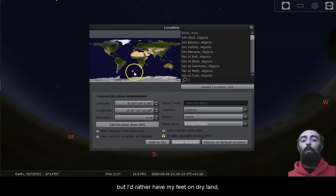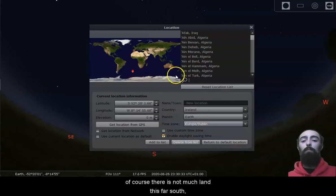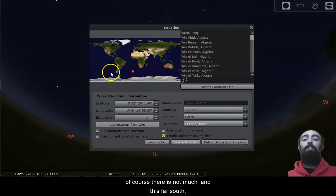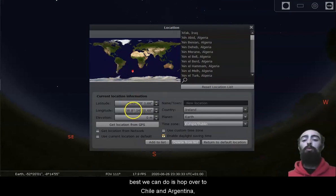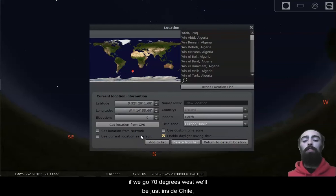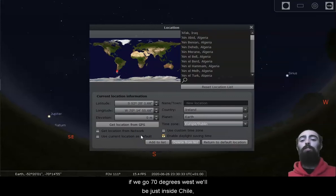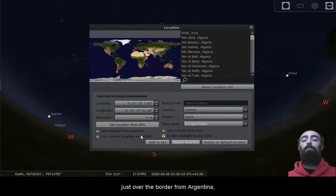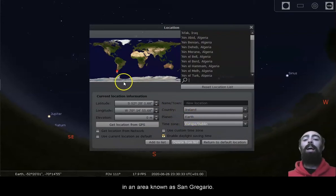Of course, there is not much land this far south. The best we can do is hop over to Chile and Argentina. If we go 70 degrees west, we'll be just inside Chile, just over the border from Argentina in an area known as San Gregorio.